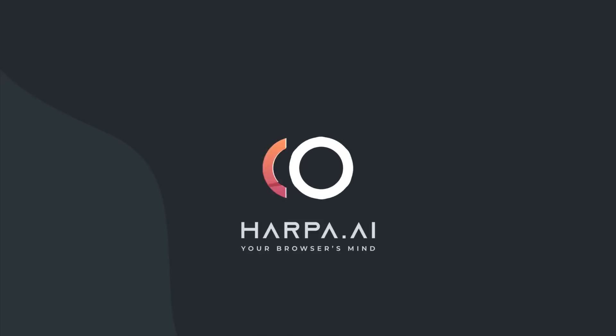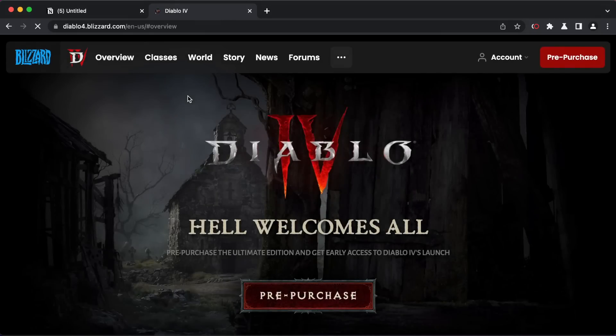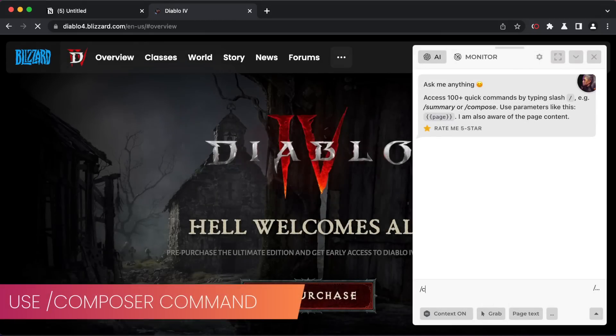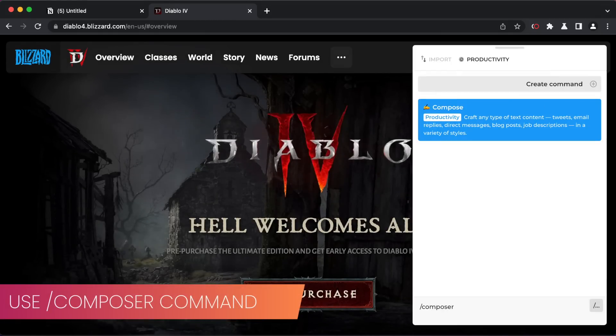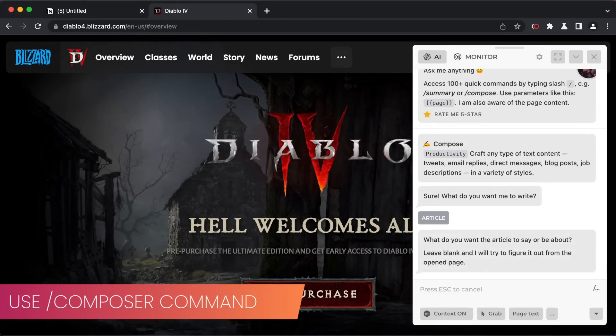We will explore how HARPA integrates AI into any website with quick commands. First, we run the compose command to write an article.